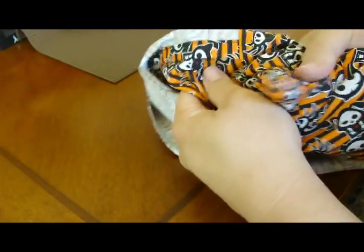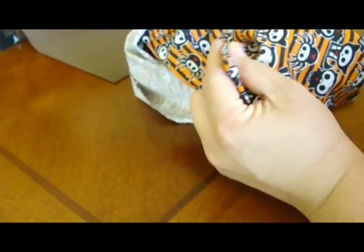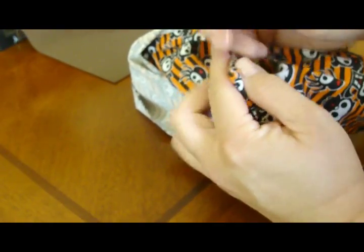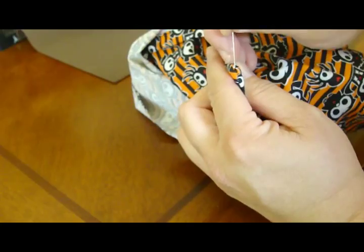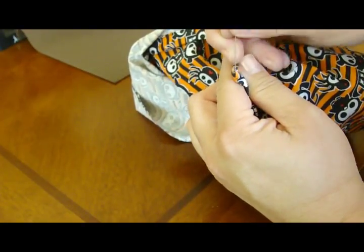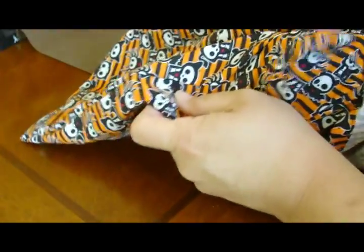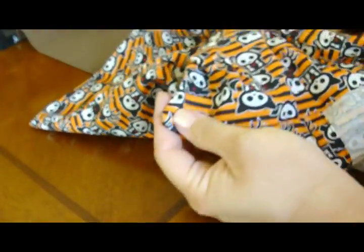Then you just turn it inside out and insert your pillow form. You can go ahead and poke this out. You can use a needle to pull it out nice and straight. I like to use my scissor but I go very, very carefully.